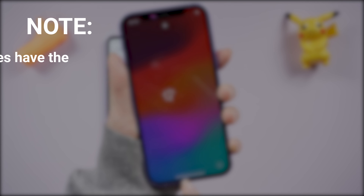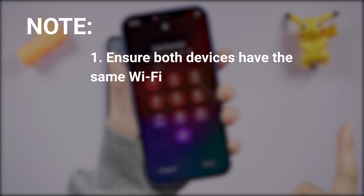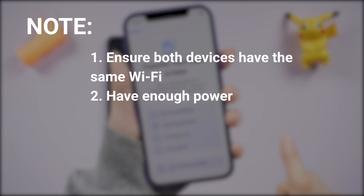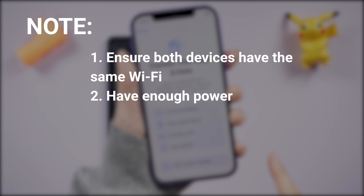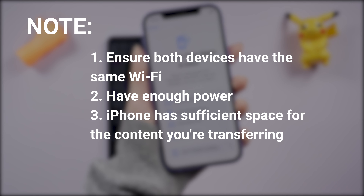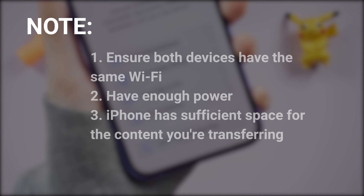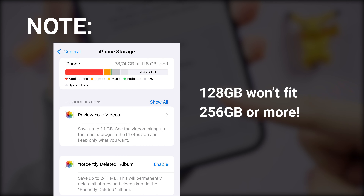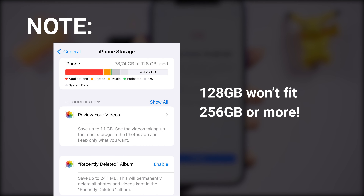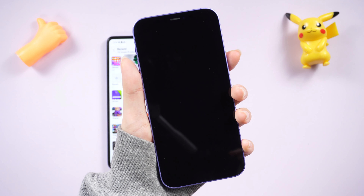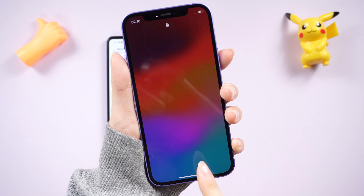Before initiating the transfer process, ensure that both devices have the same Wi-Fi enabled and have enough power. Additionally, confirm that your iPhone has sufficient space for the content you're transferring. If your iPhone is 128GB and your Android is 256GB or more, it may not be sufficient. Now let's commence the process.